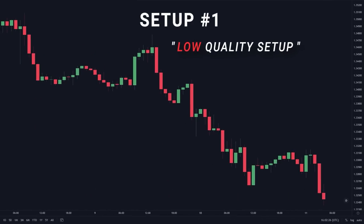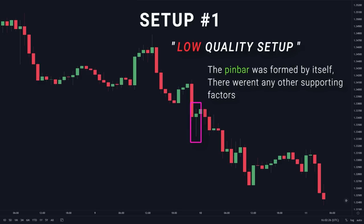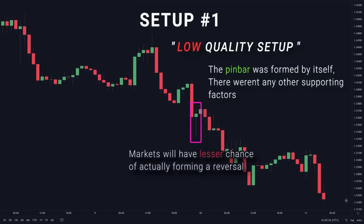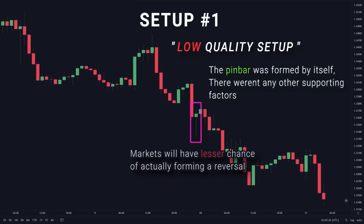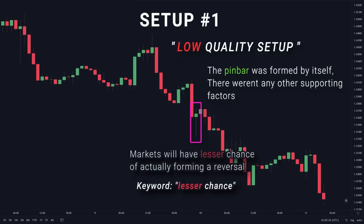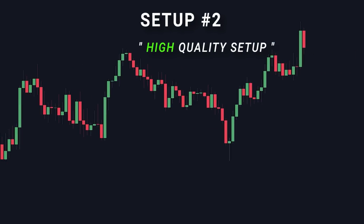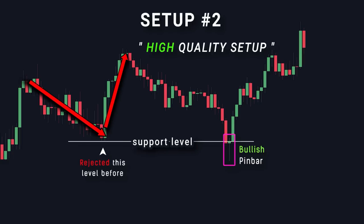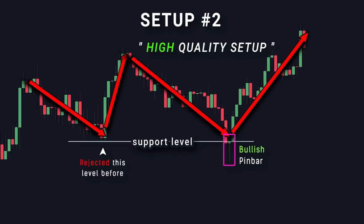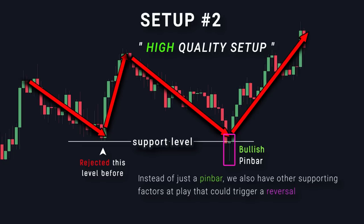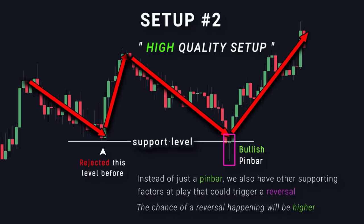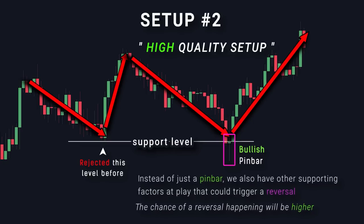The reason I refer to setup number 1 as a low quality setup is because the pin bar was formed by itself — there weren't any other supporting factors, meaning markets will have a lesser chance of actually forming a reversal, because a single candlestick pattern alone is not a strong enough signal. But remember, the key word here is lesser chance — a reversal can still happen, but the chances are lower. In setup number 2, the pin bar was formed while the price was at a key support level, where price had rejected this level before — meaning it has a higher chance of rejecting it again. So instead of just a pin bar pattern, we also have other supporting factors at play, making it a high quality setup that we want to look for.